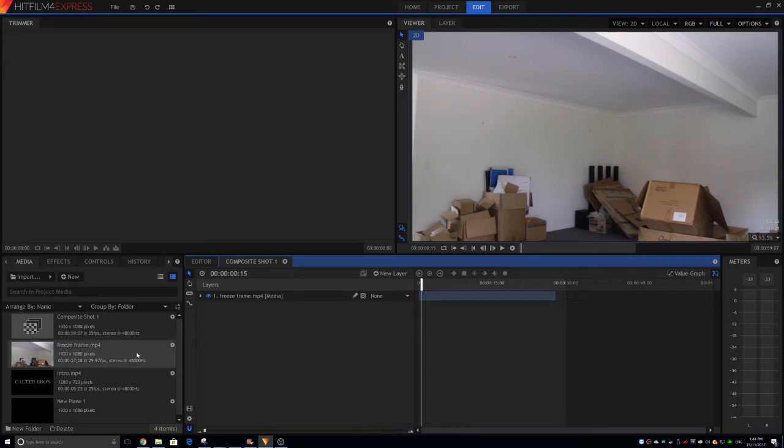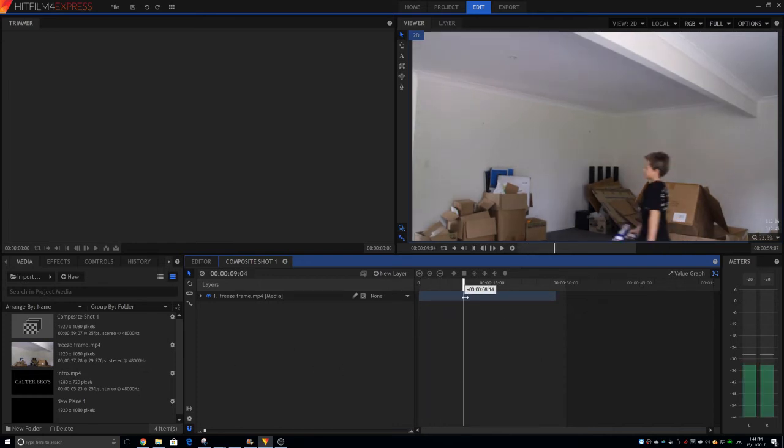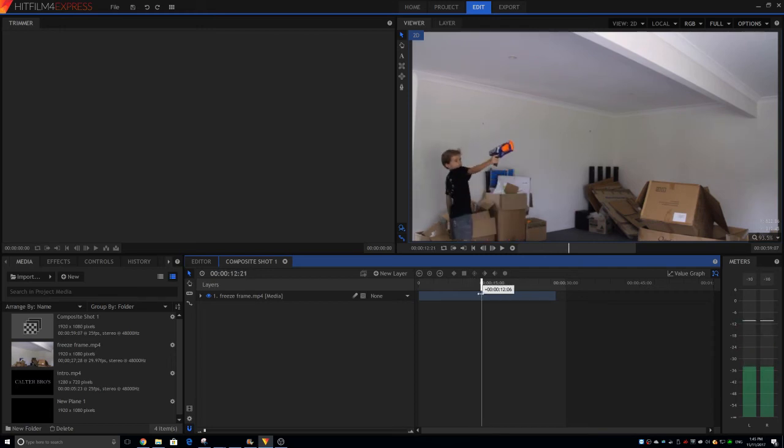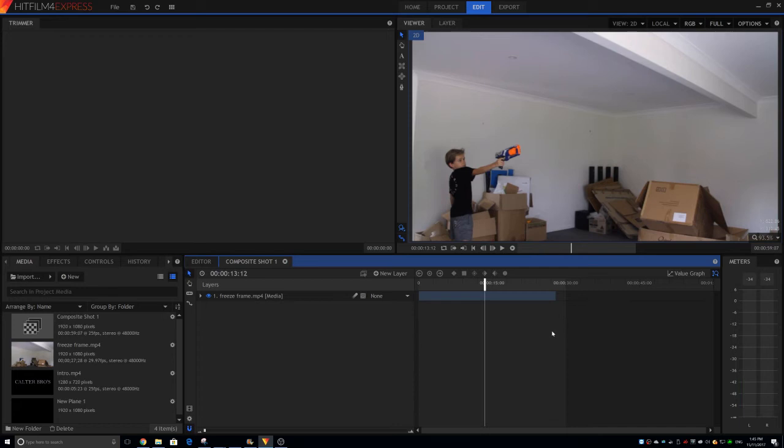So we want to import our media, which I've done already, and we want to go to a point that we would like to freeze. Let's have this point right here. So I want to freeze this frame right here.